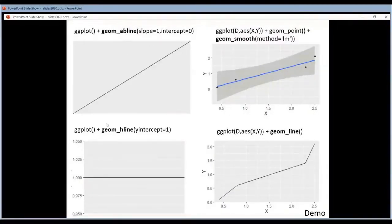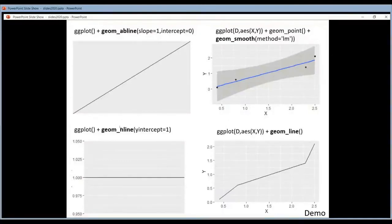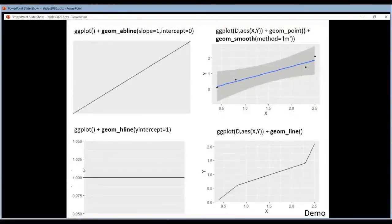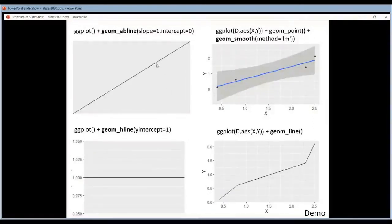If you want a horizontal line to say the threshold is here, then it's the H line geom that you have to use. And the Y intercept will specify where it's located. So here this one is located here at value 1 on the Y axis. So here you define your lines.